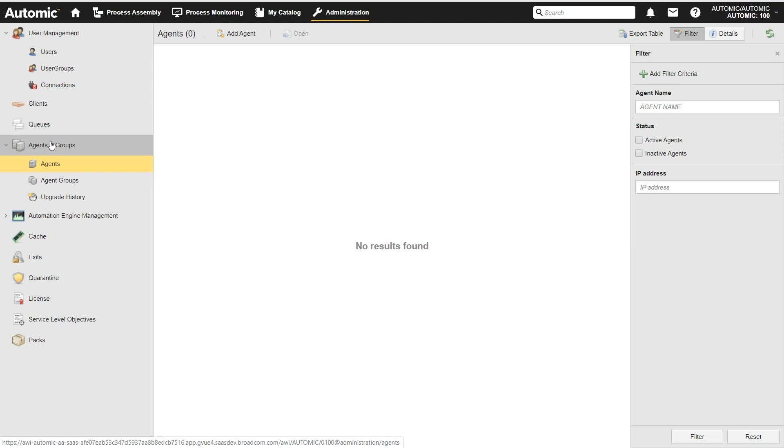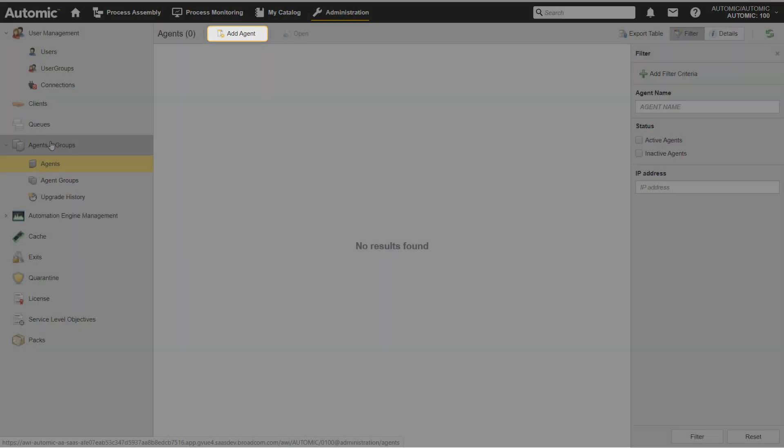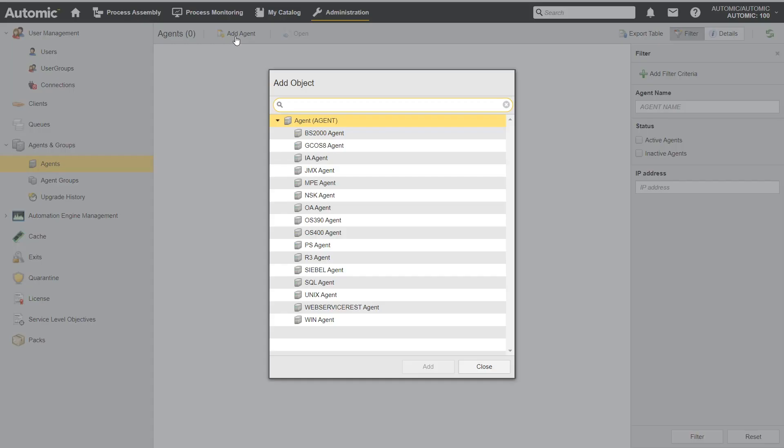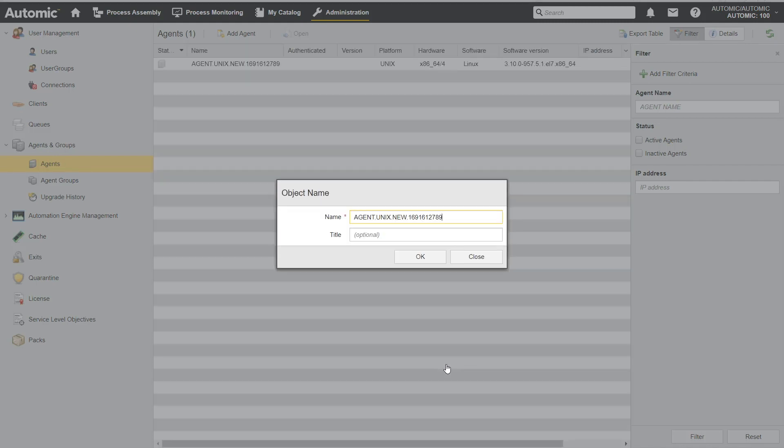First, I have to create a new agent. I click Add Agent on the toolbar. Now I can choose the agent type I need. In this case, I select the Unix agent and click Add. I type a descriptive agent name and click OK.